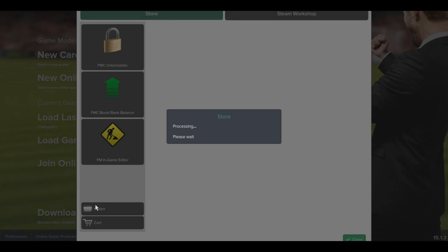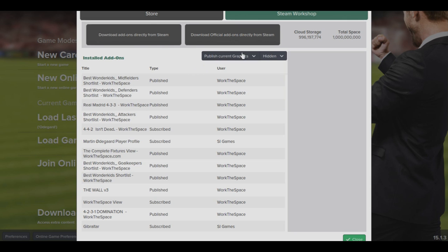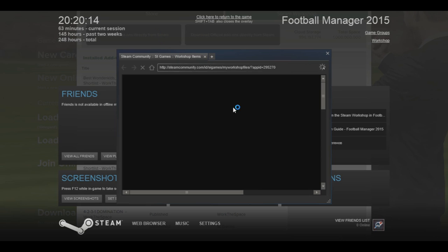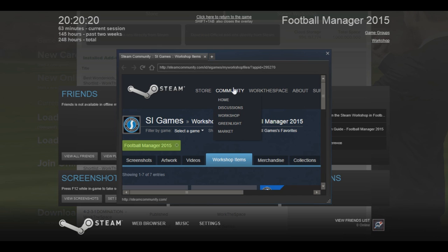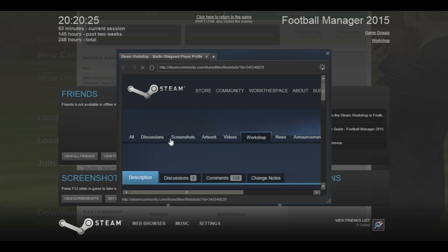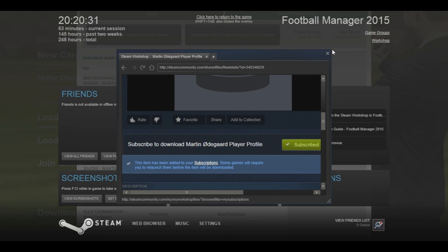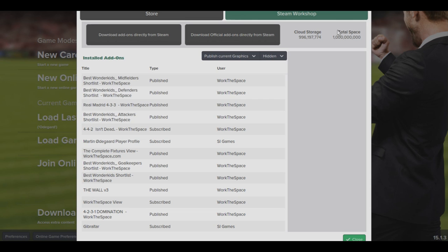I've already got him downloaded so it's not a big deal. The other way you can do it is go to your Downloads, then open up your FM, go to the Steam Workshop tab, and then download official add-ons directly from Steam - this has all the SI Games add-ons. I actually recommend doing it this way in-game if you're having issues with the Steam client. In this in-game overlay you can see the Udegaard download - hit the subscribe button and again it'll tell you you may need to restart.